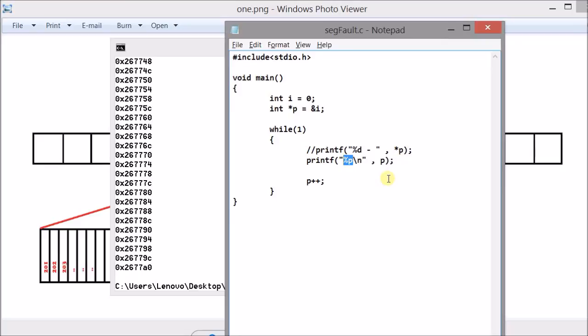A segmentation fault will occur only while dereferencing the pointer. That is asking the pointer to take me to the location to which you are currently pointing to.